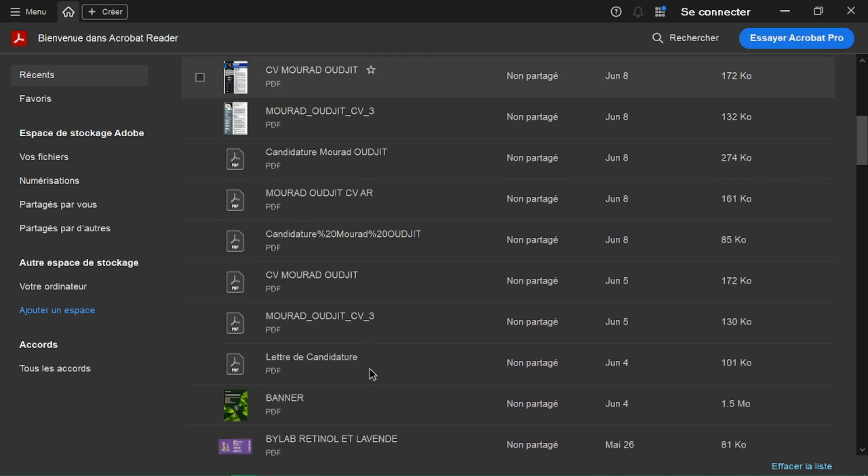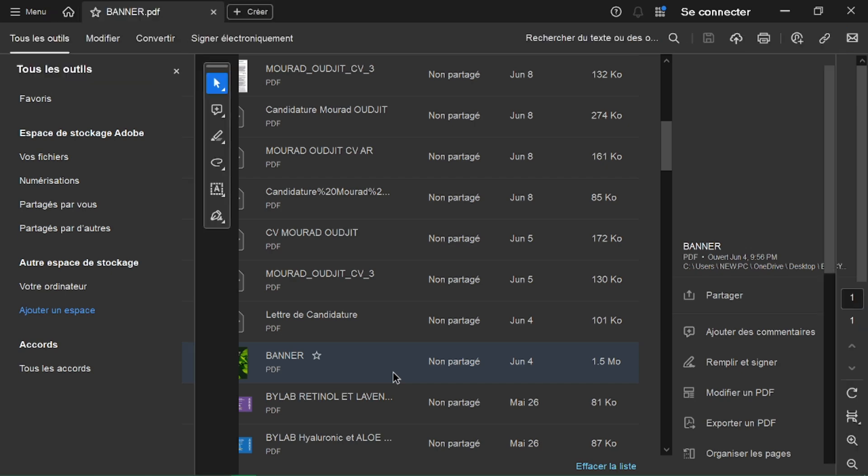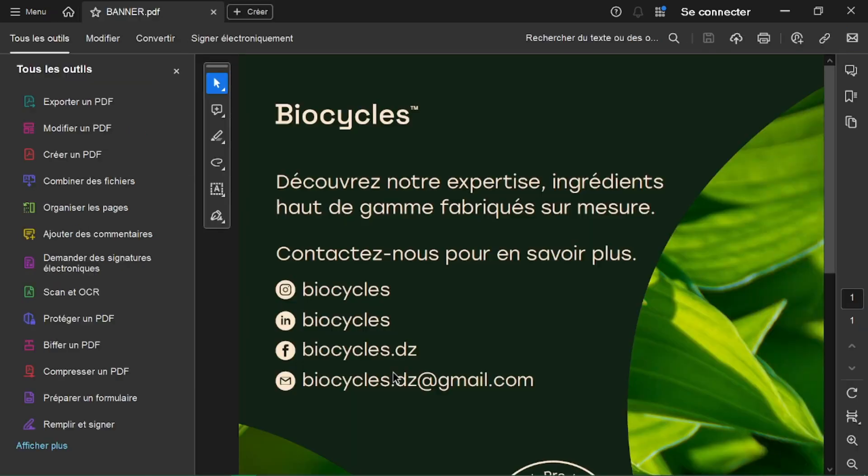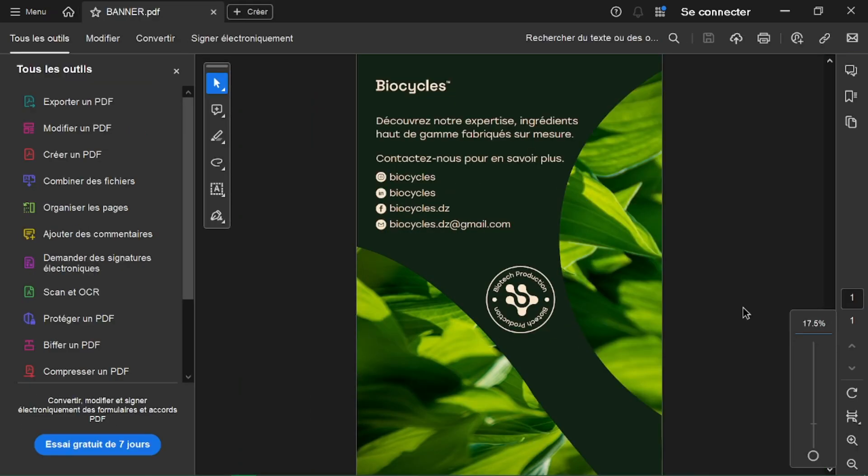This video focuses on Adobe Acrobat, the paid version with editing capabilities. The free Adobe Acrobat Reader allows for basic viewing but not editing of PDFs.